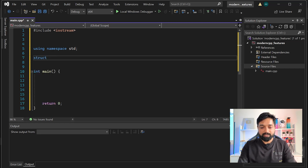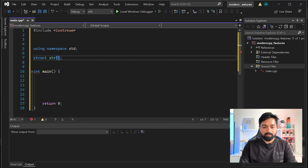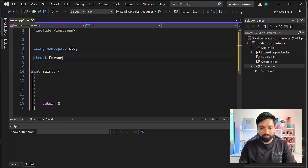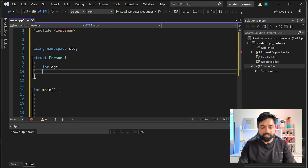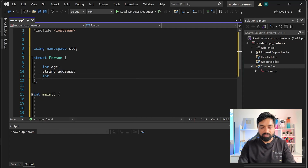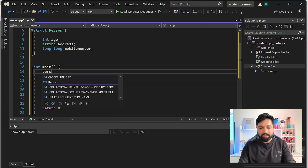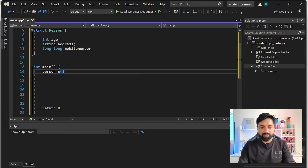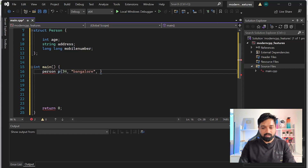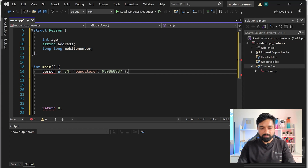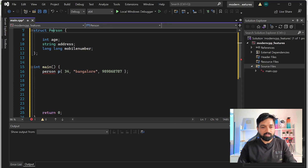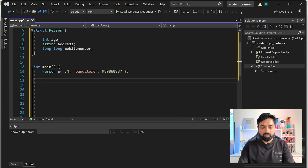Let me write a complex data structure. Suppose you have a struct - let's give it a good name, let's call it Person. Person has an integer age, a string address, and a long long mobile number. I'll create an object and give it an age of 34, an address of Bangalore, and a mobile number.